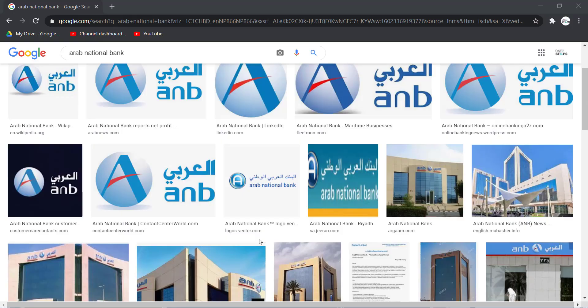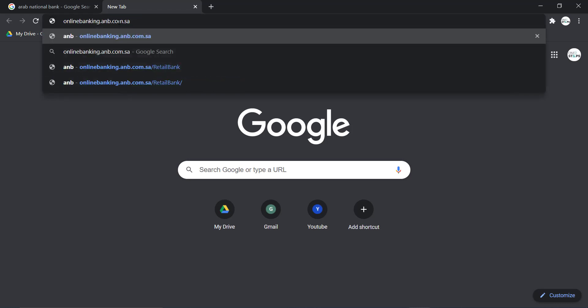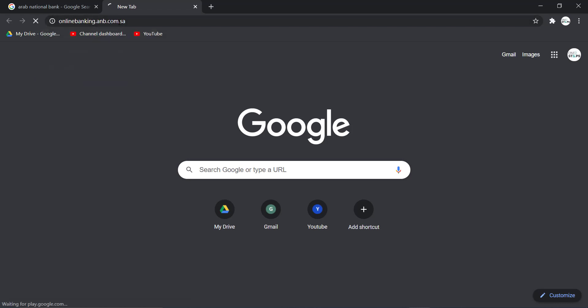So, first of all, open any web browser on your mobile device or your desktop, and in the web address part, type in onlinebanking.anb.com.sa and hit enter.